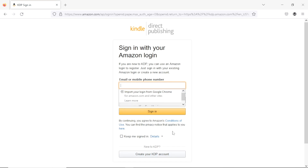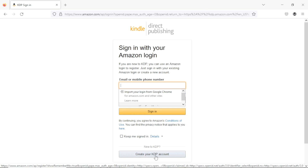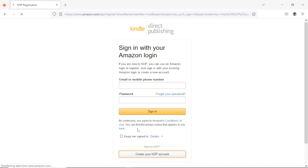What you want to do next is hit on the button that says 'Create your KDP account.' You might think you can handle this on your own, but trust me there are some complicated steps you need to follow. I would advise that you watch the video from beginning to end because you need to be guided on how to set up this account.